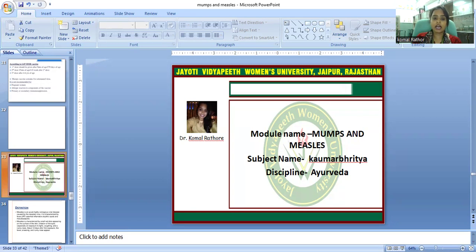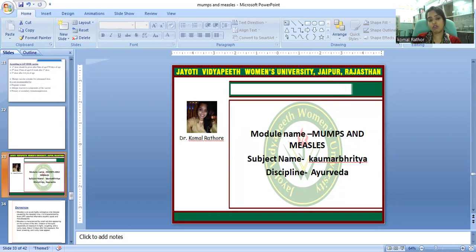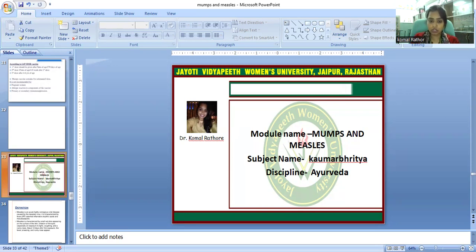Symptoms include high temperature, fever, sore eyes, sore throat, and a burning sensation in the eyes. A running nose usually occurs in the first week, and small white spots usually develop inside the mouth. These can persist for several days.